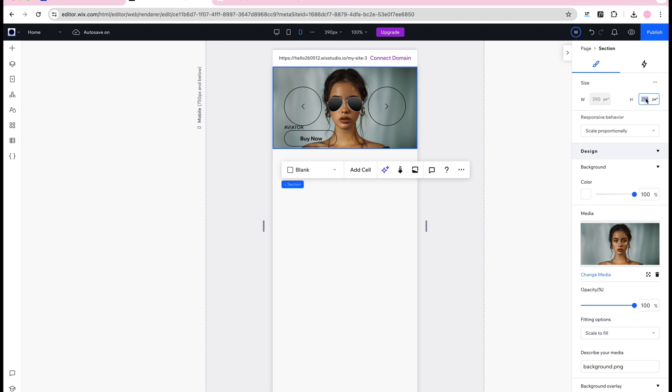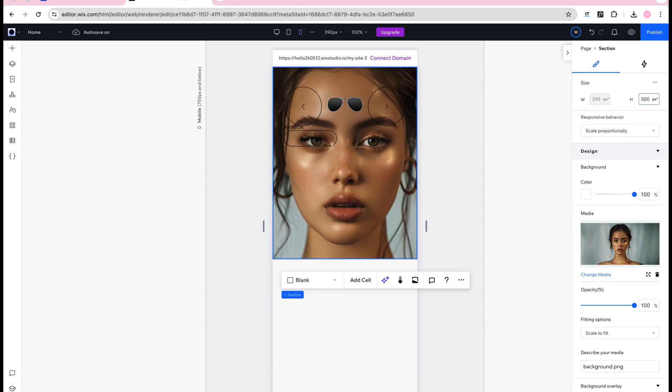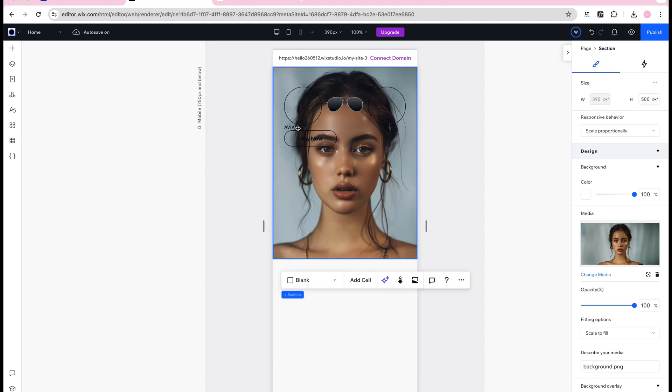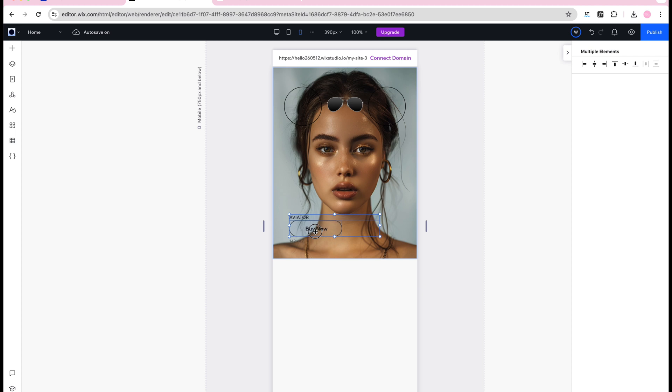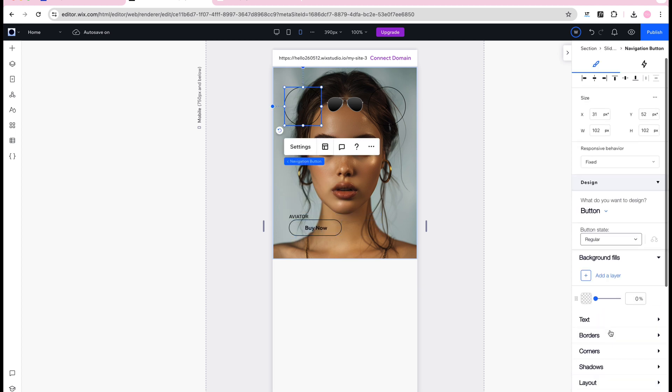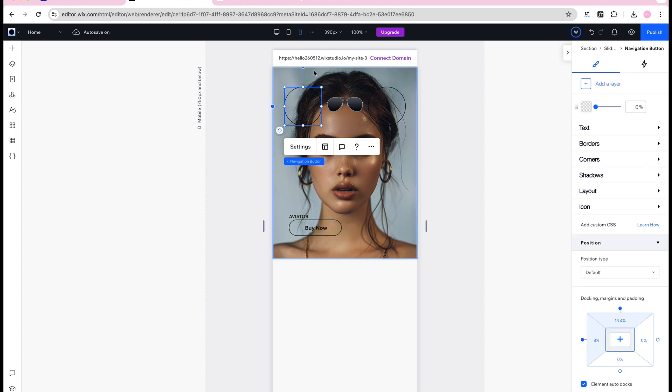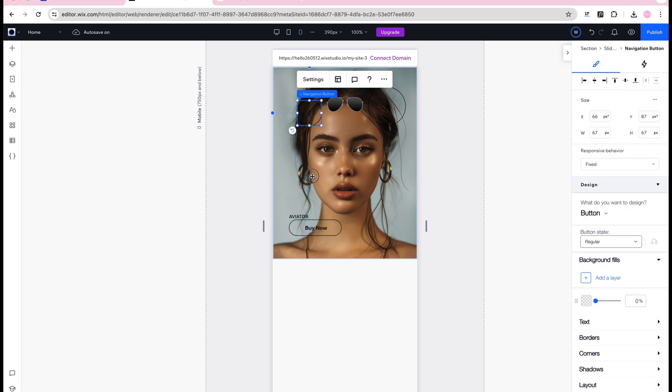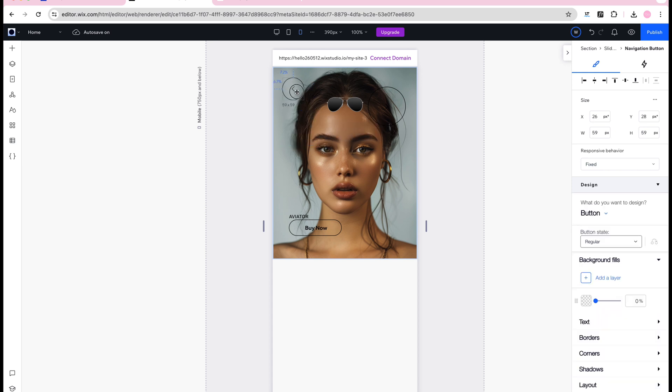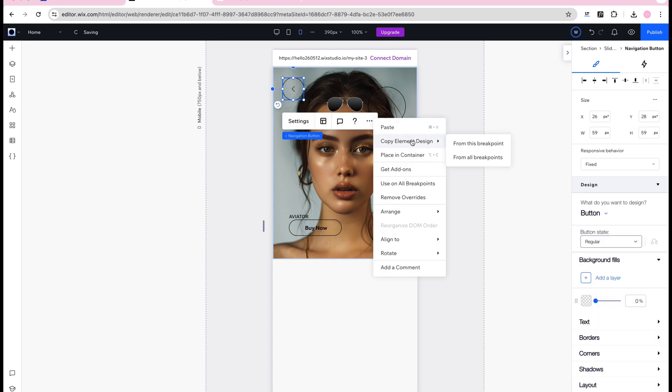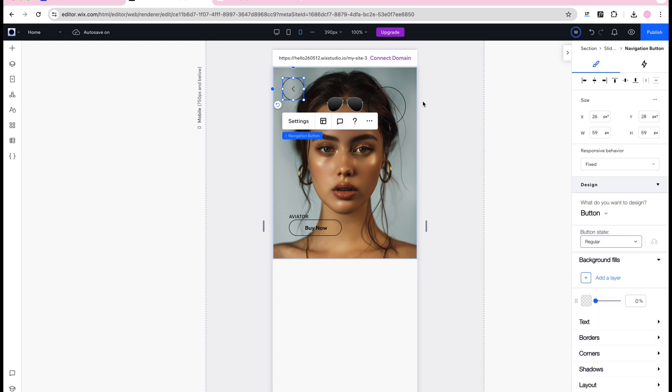I love that I have full control over the mobile design in Wix Studio so just select the mobile view and any edits you make here will apply only to the mobile version keeping the desktop and iPad versions intact.